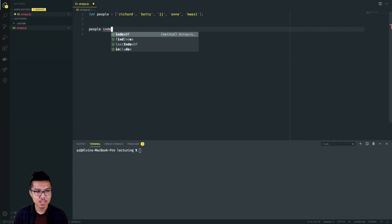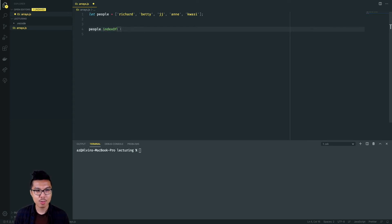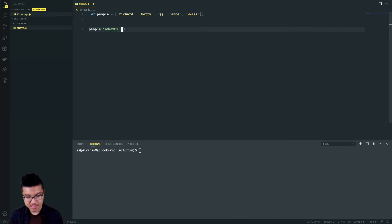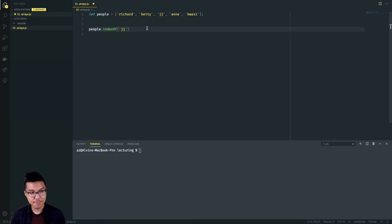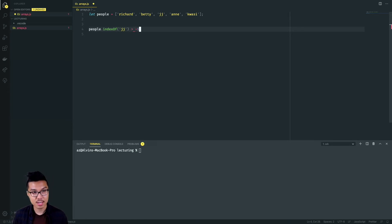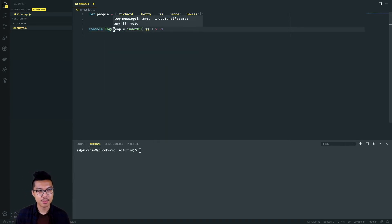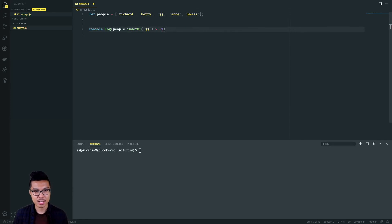I can do people dot indexOf — let's say I wanted to check if JJ is in the people array. So indexOf JJ — if JJ is inside of the array, then I'll get the index where he can be found. So I'd be index two here. But in general, if they're actually in the array, then I get a valid index — that would mean index greater than negative one. So this pattern, indexOf greater than negative one, tells me whether or not the given element is inside of the people array.